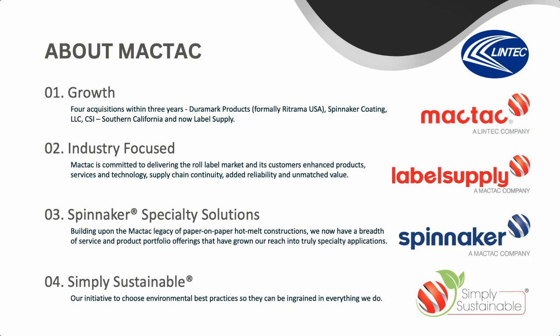We're also focused on specialty solutions, building upon our legacy of paper-on-paper hot melt constructions. We now have a breadth of service and product portfolio offering through Spinnaker and Lintec that have grown our reach into truly specialty applications. Now more than ever, we have these technologies, tools, and resources to help you solve your problems and grow your business. Yet, we remain true to our core values and commitment by going above and beyond personalized service and support. Supported by our parent company, Lintec, we aim to deliver unmatched technology, capability, service, and value to our customers, helping you solve your problems and grow your business. With MacTac, our team is your team.